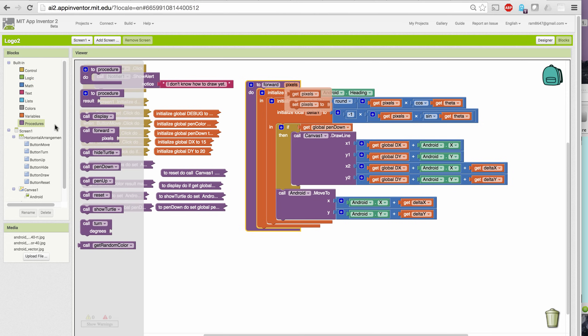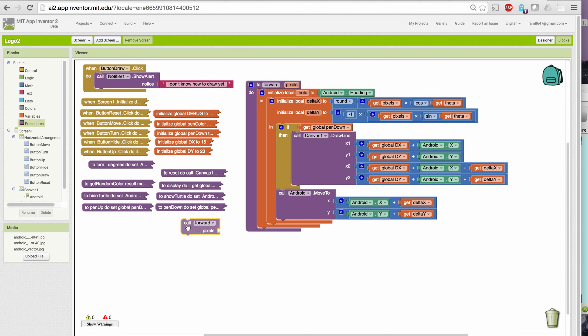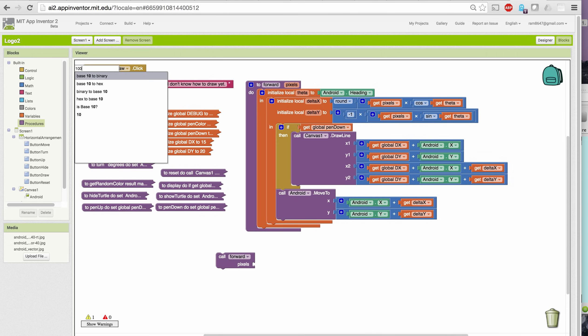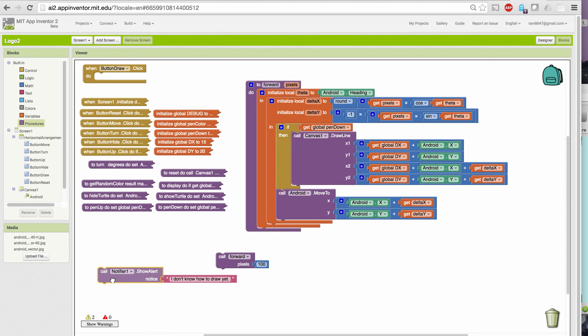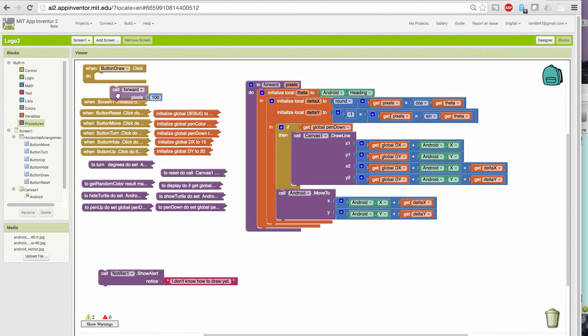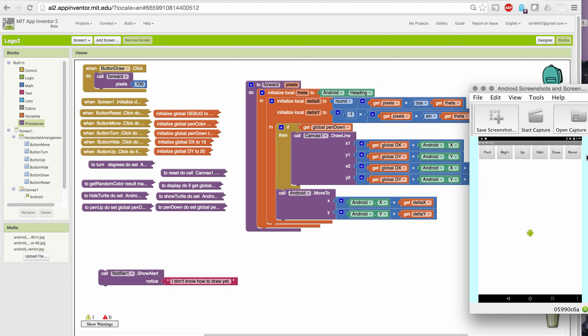And when we call the procedure, we call it with a block that looks like this, that has a slot in it. So if I put 100 in here, it will call forward and tell it to go forward by 100 pixels. Let's try that by putting it in our button draw click handler. And now when I go over here and click the draw button, it draws a line of length 100.